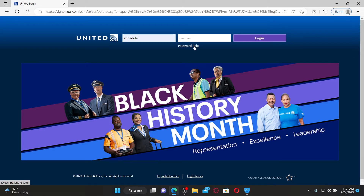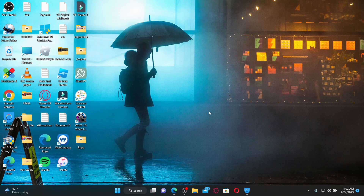After you are done, click the Login button and you'll be able to log into your United Airlines employee account. That is how it can be done. I hope the tutorial was helpful to you.